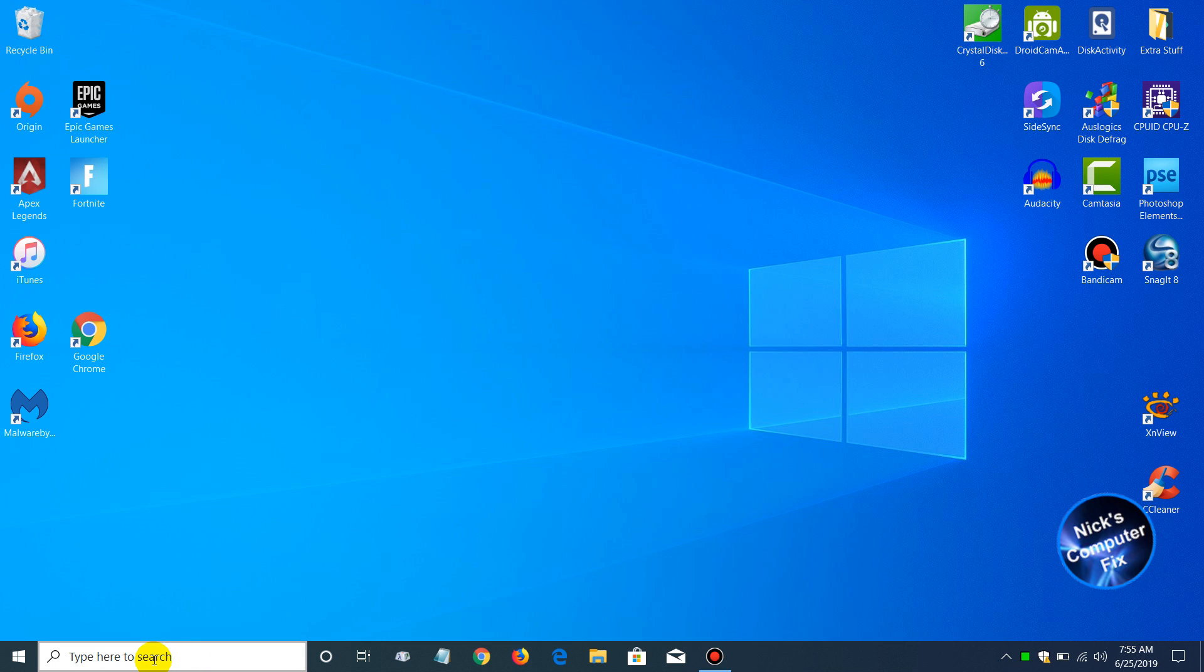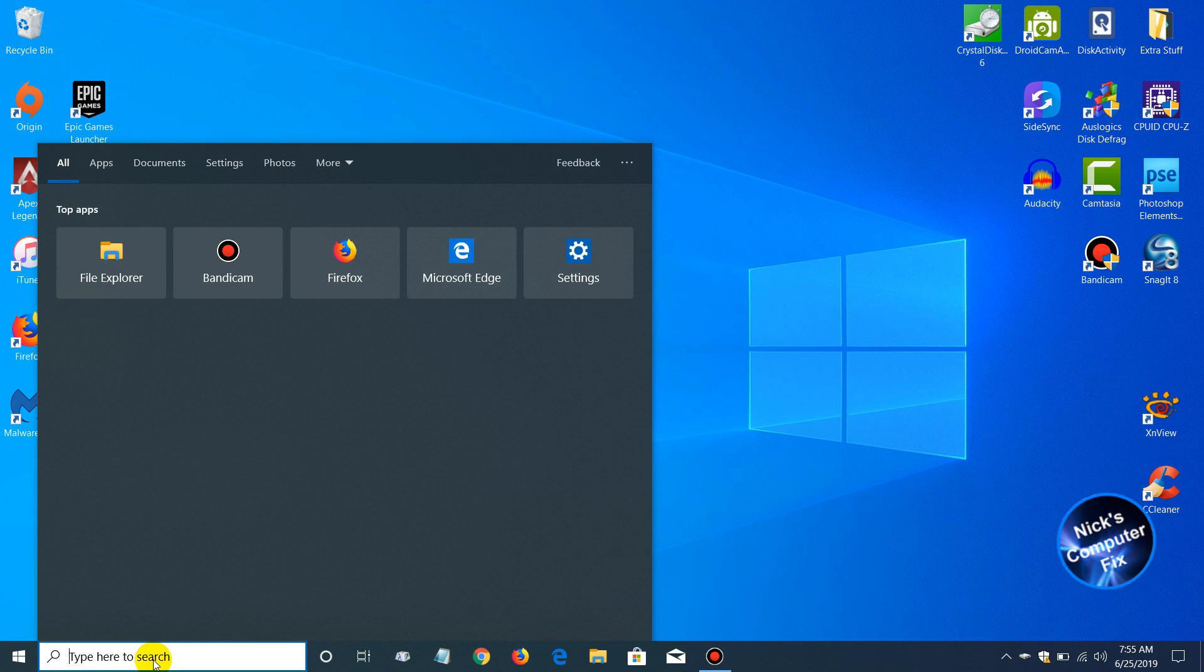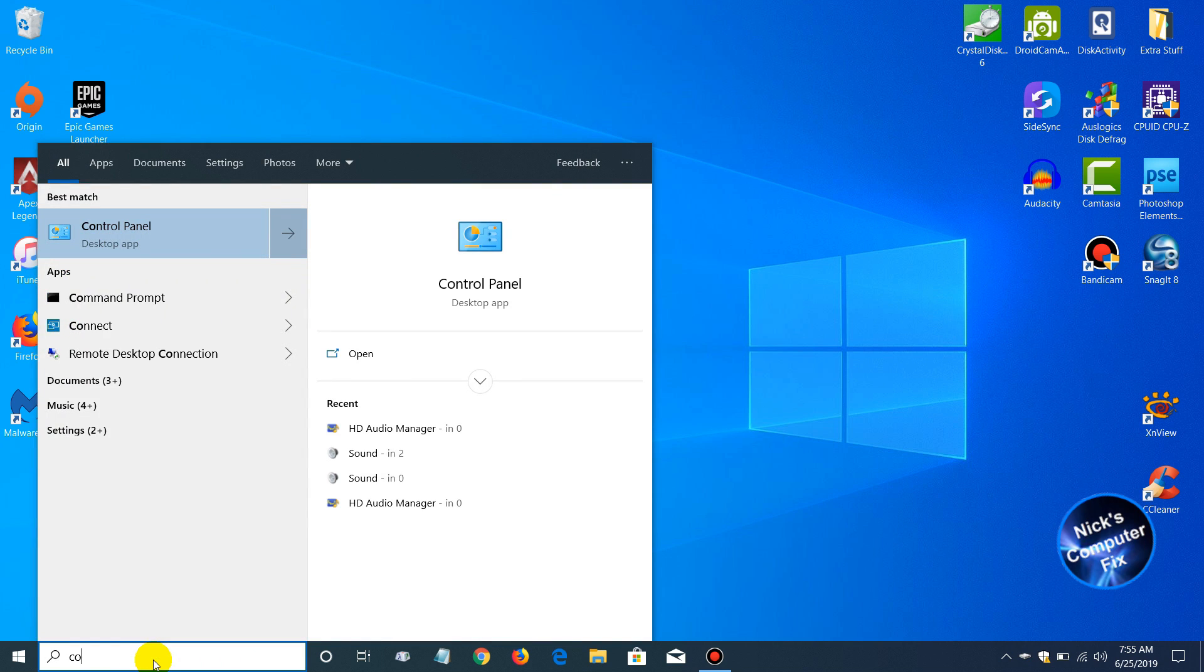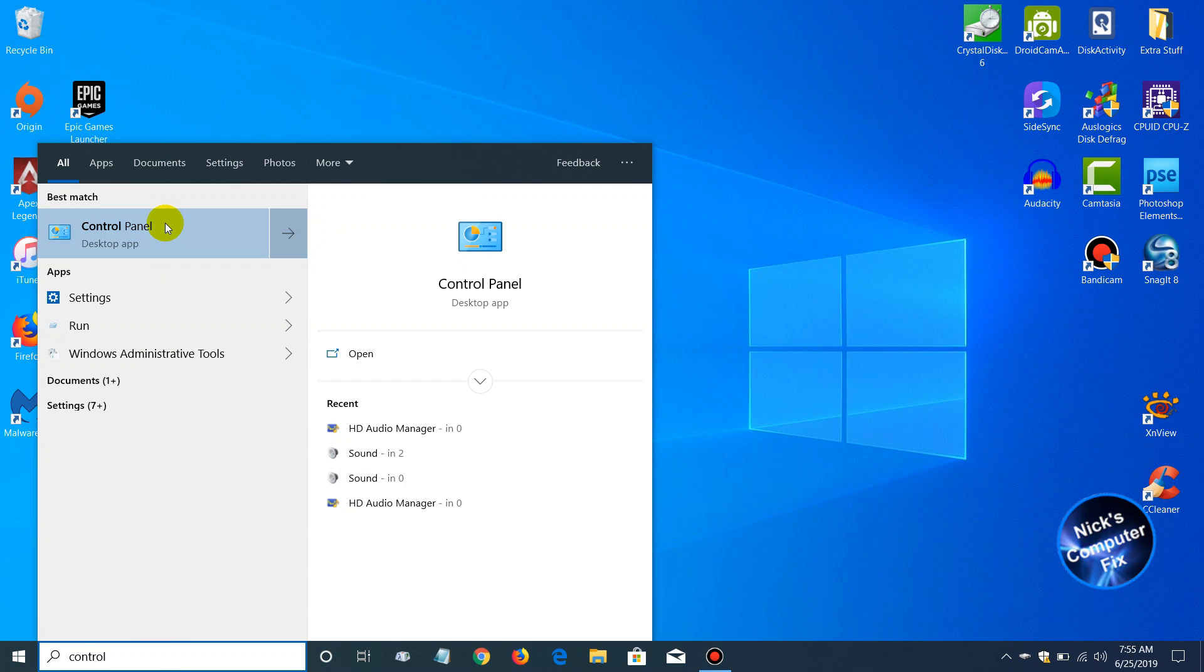You can go down here to the search command line and start typing in the word Control Panel. When you do, up top here you'll see the word Control Panel. Go ahead and click on that.